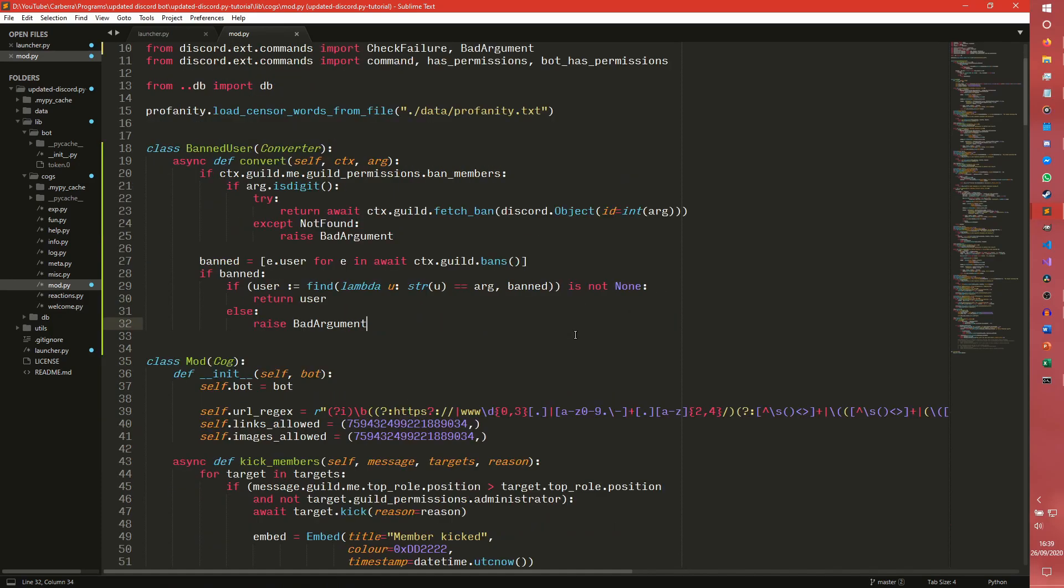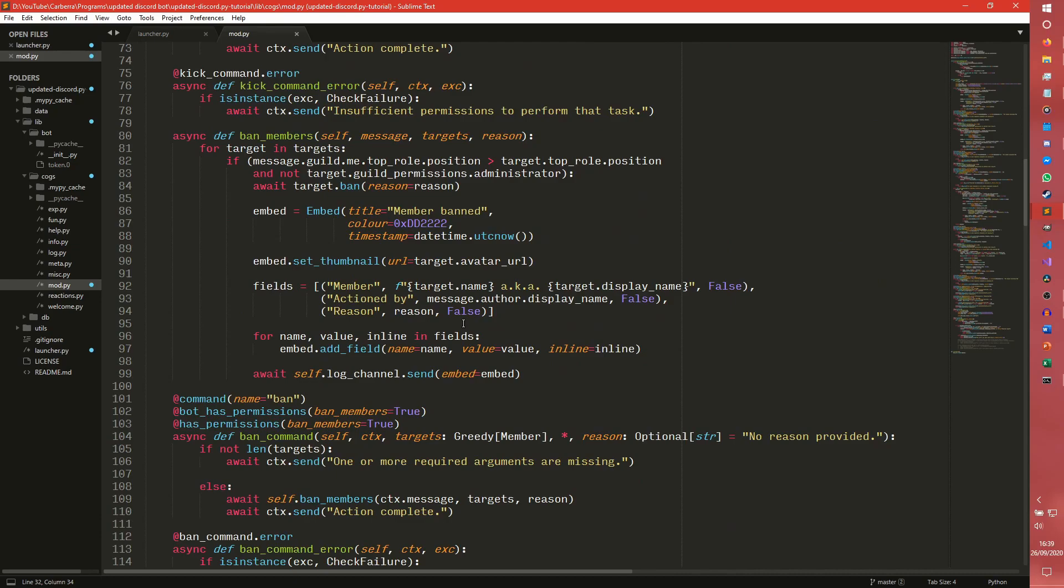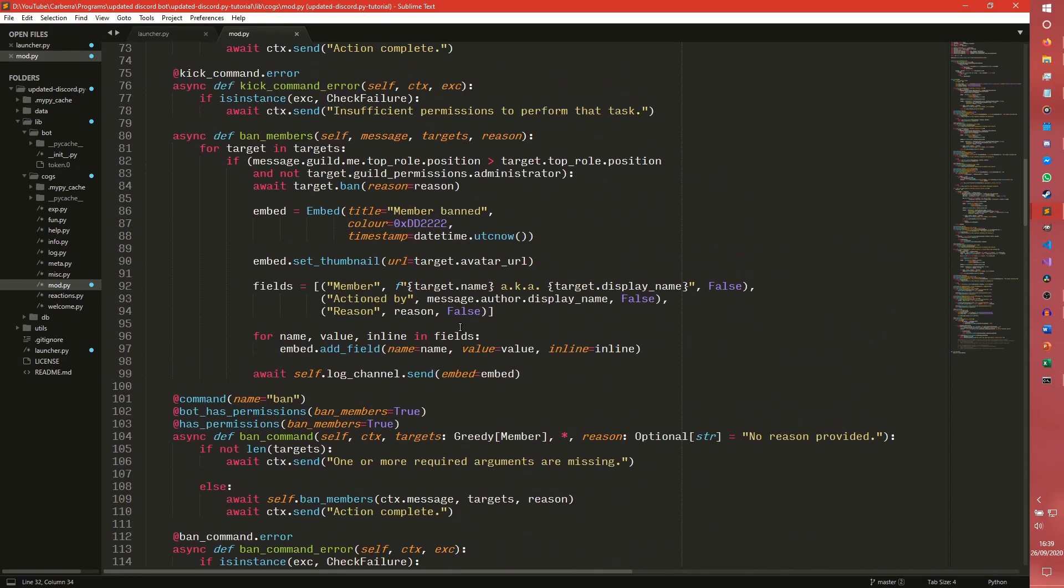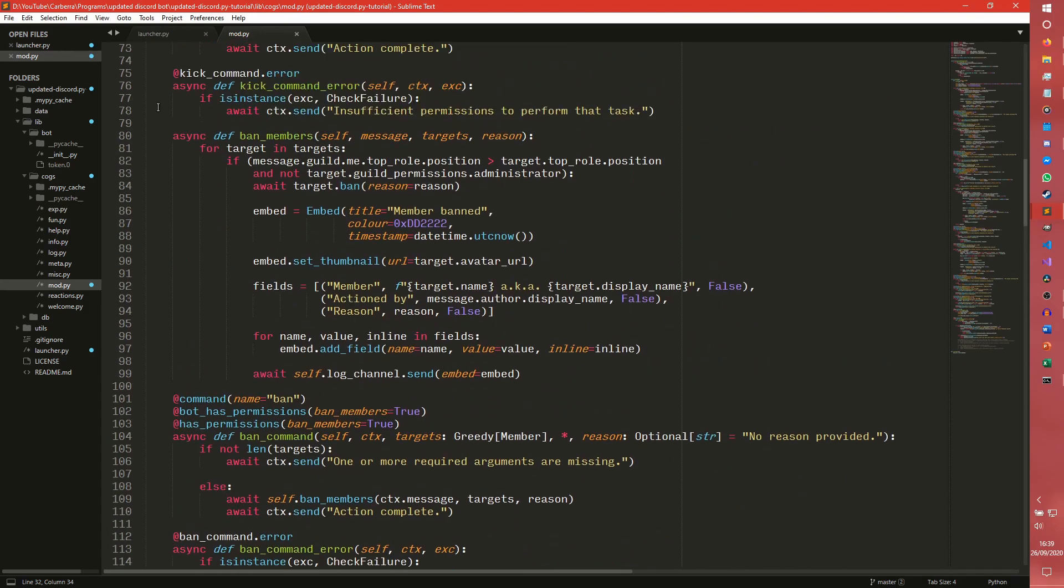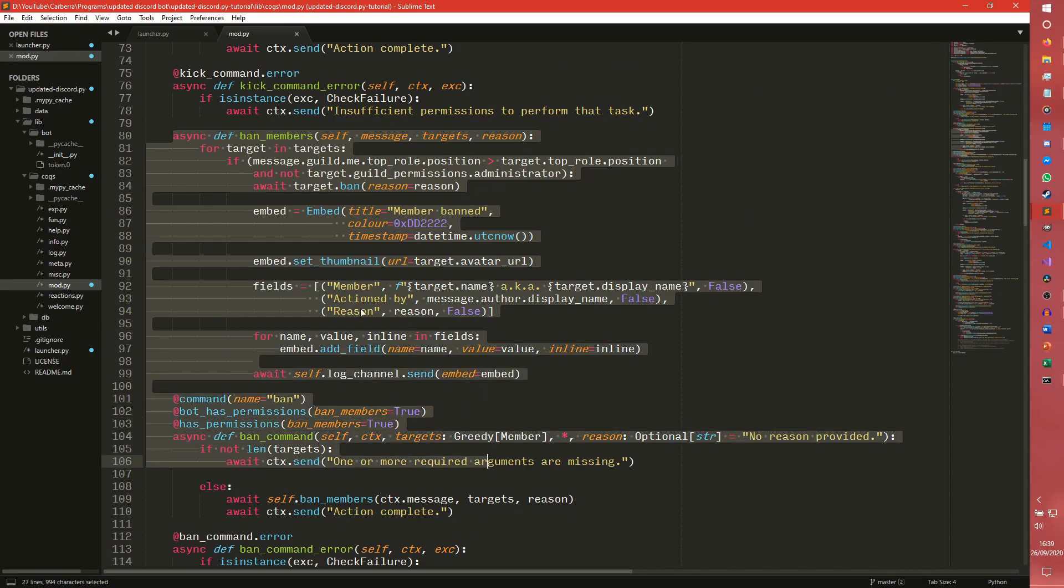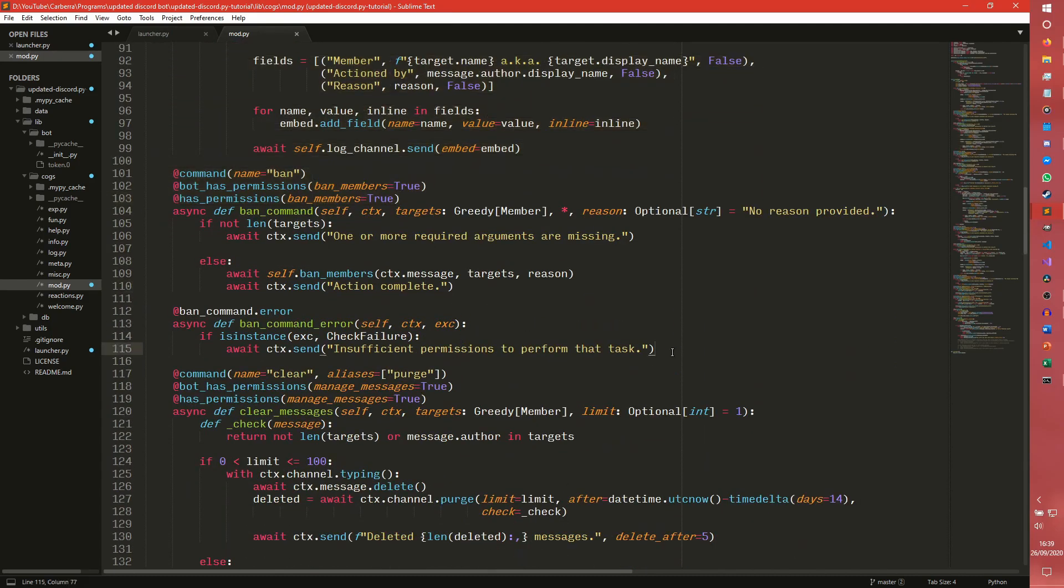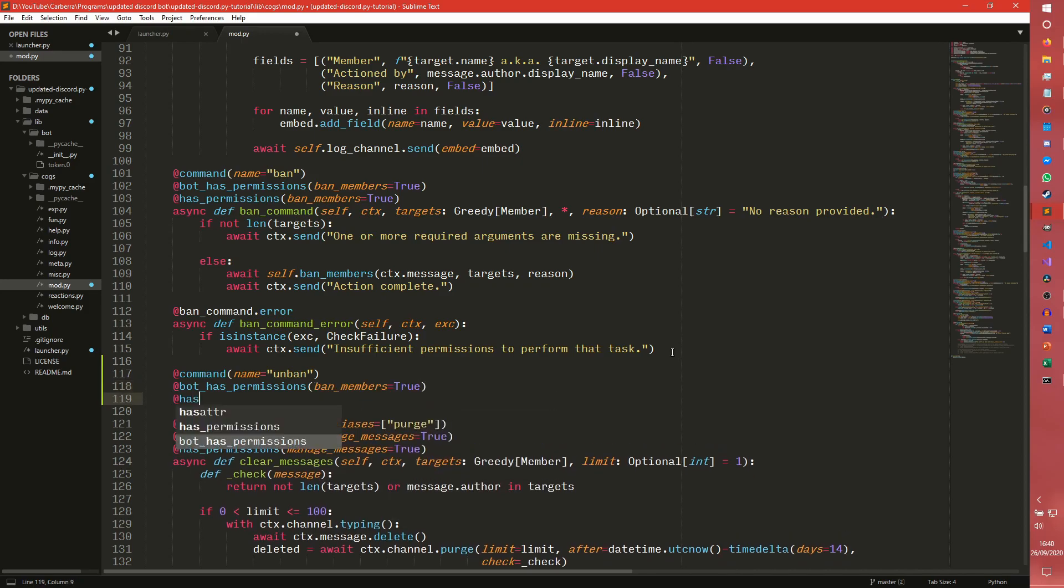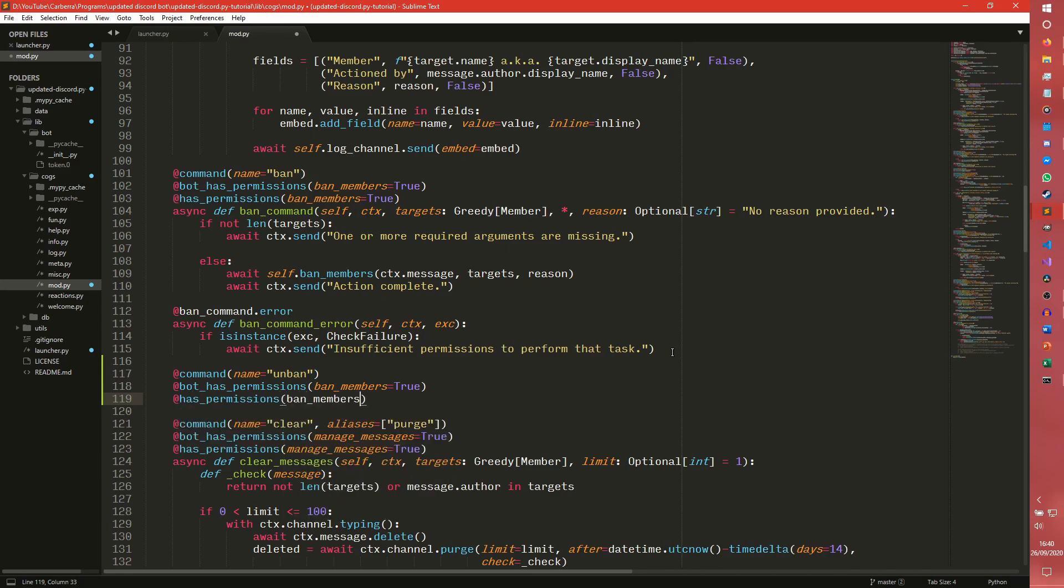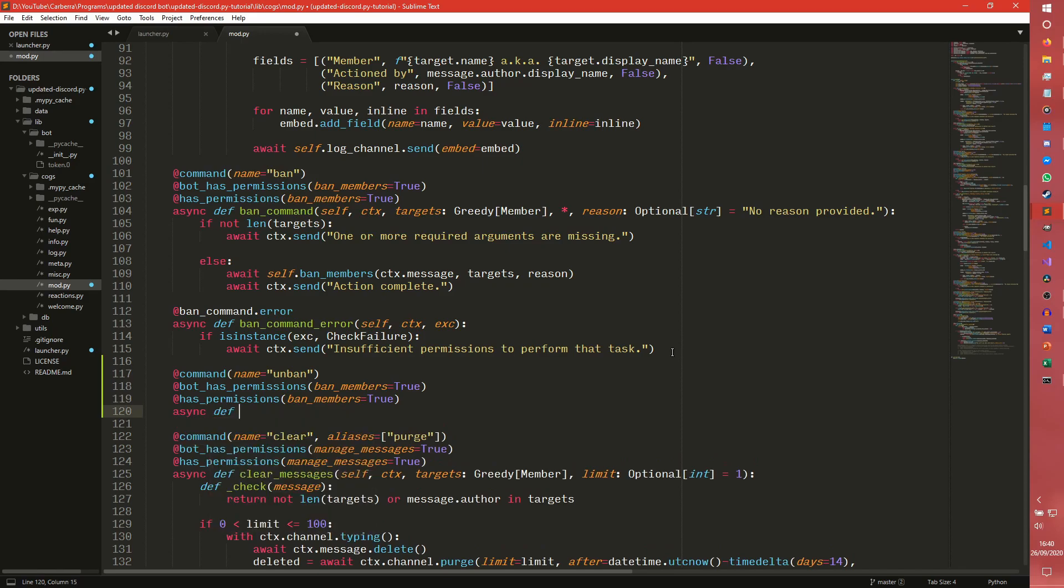We actually need to code the unban function. So we're going to come down here and it's going to be more or less the same sort of thing as the ban function we have done here. So we're going to have this ban members. I suppose we don't really need this cause we're not doing any automatic bans, but actually we are just going to have it all in one command. I think cause it's cleaner. So name unban, and then we need to obviously make sure the bot has permissions of ban_members equals true.